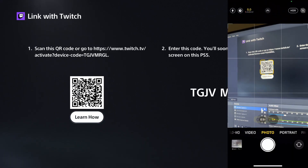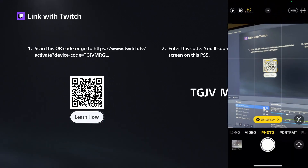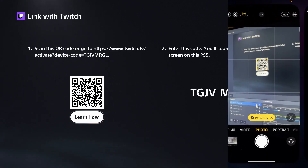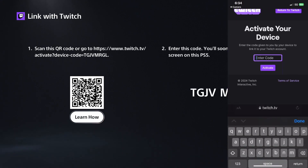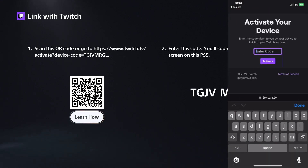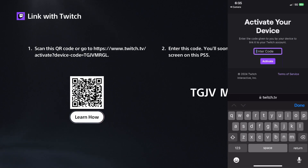Open up the Twitch link, which is going to open up your web browser. If you get an error, make sure you're signed into your Twitch account on your web browser on your phone. Then enter the code that's displayed on your PS5 into the web browser.